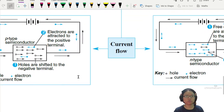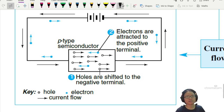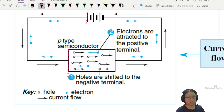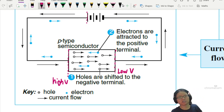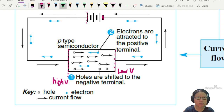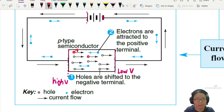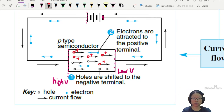So if I put a P-type semiconductor and connect it to a power supply, one side will be high potential — the positive terminal side is high V — and here will be low potential because it's connected to the negative terminal. The positively charged holes will all drift from high potential to low potential. This allows current to flow, so the direction of current is like this, because the positive charge is flowing in the same direction.